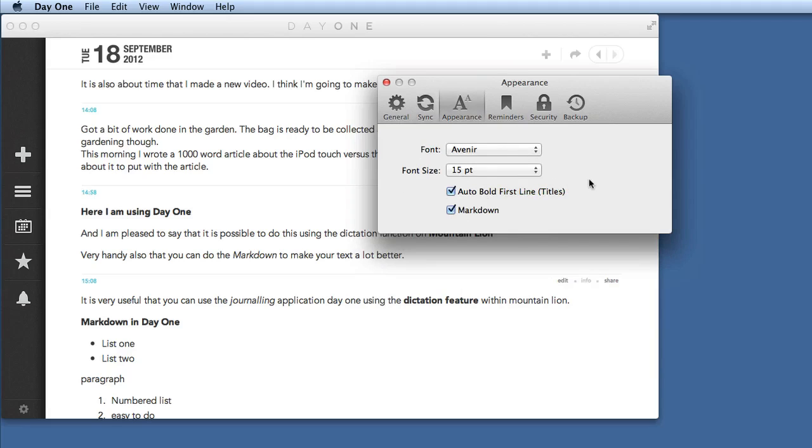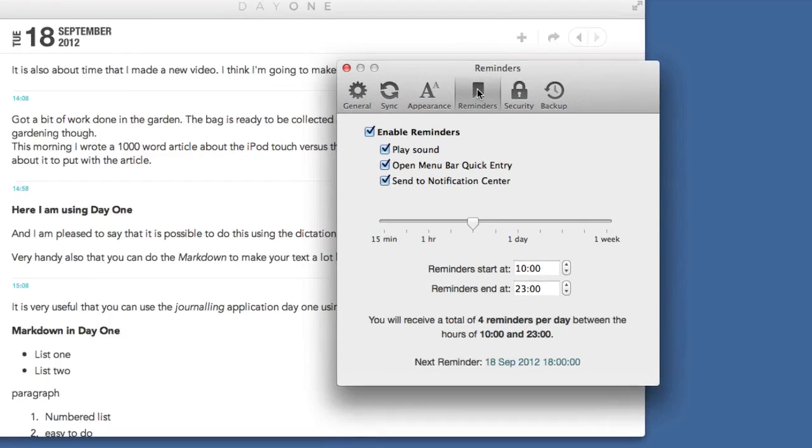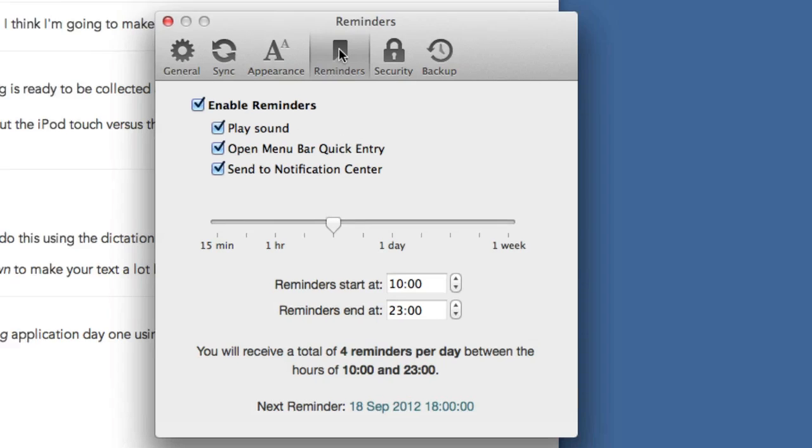I like Markdown so I'm going to leave that set and we've got reminders and this is the interesting part. This is what's going to remind you to keep up to date with Day One. So first of all you enable reminders, you tell it to play a sound and open the menu bar quick entry or go to the notification center.